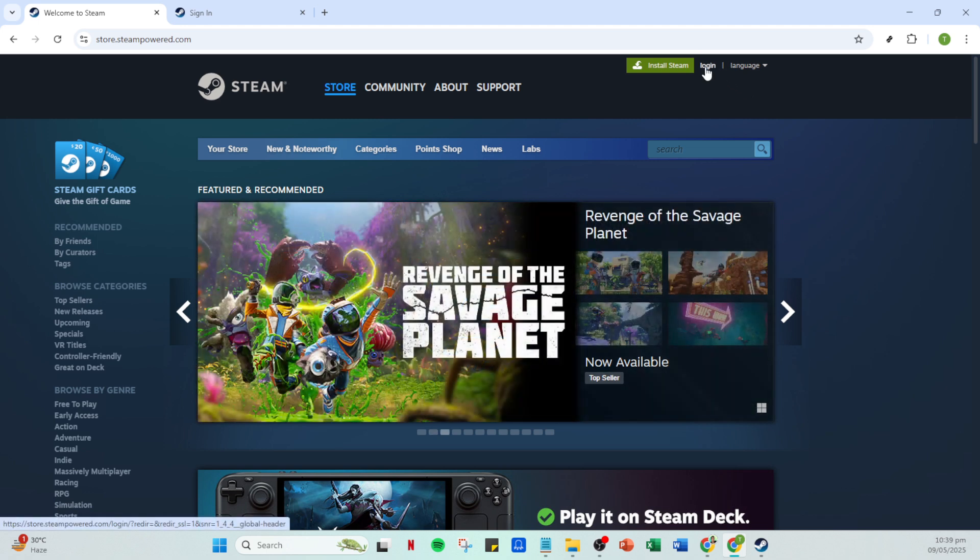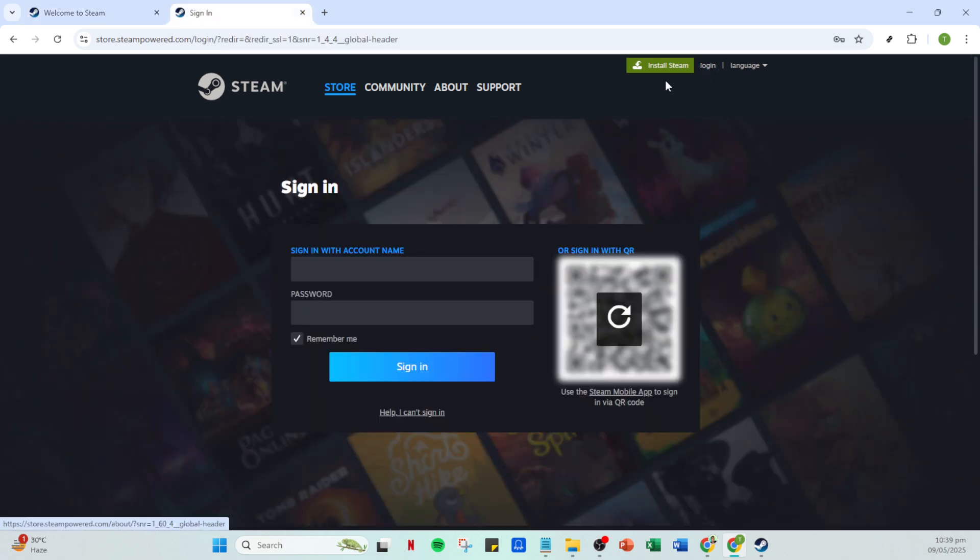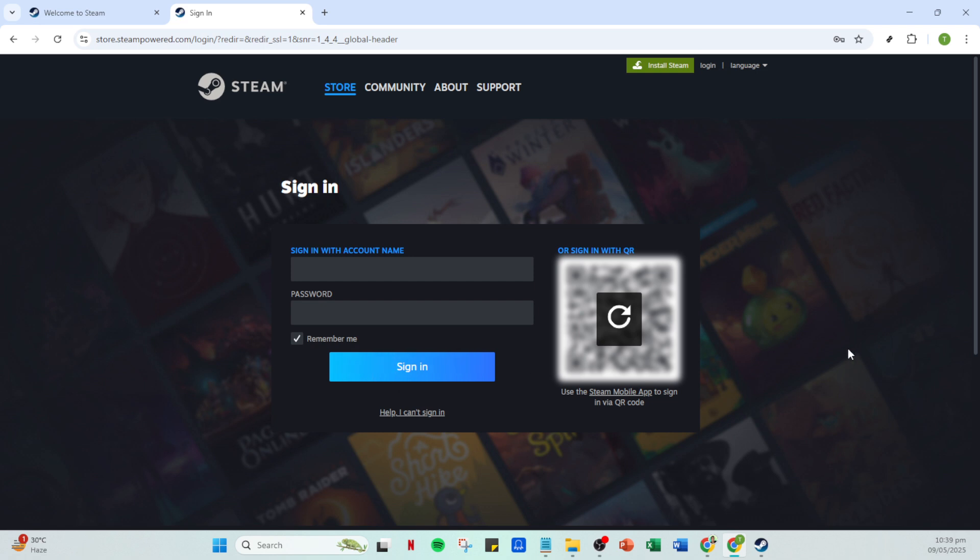If you're not already logged in you'll need to click on the login option, enter your account name and password to gain access to your full account. If you have trouble remembering your login details ensure you have the correct email associated with your account to reset your credentials if necessary. Once logged in you'll find yourself back on the Steam homepage.